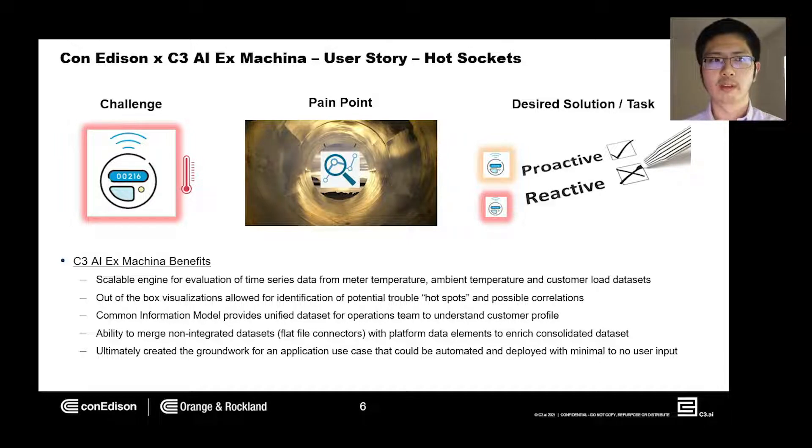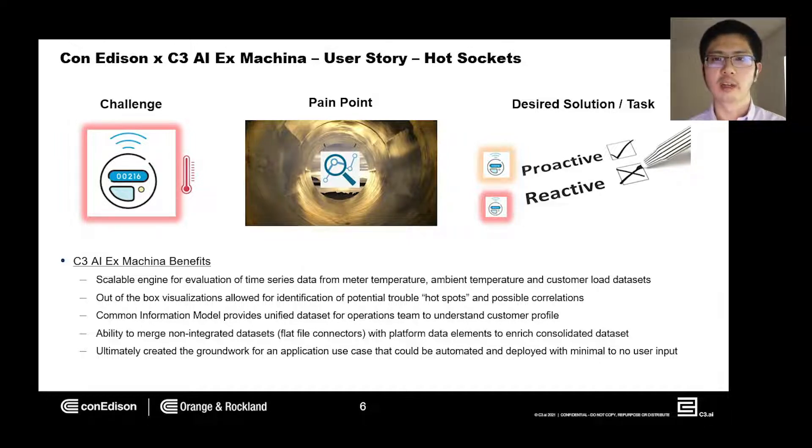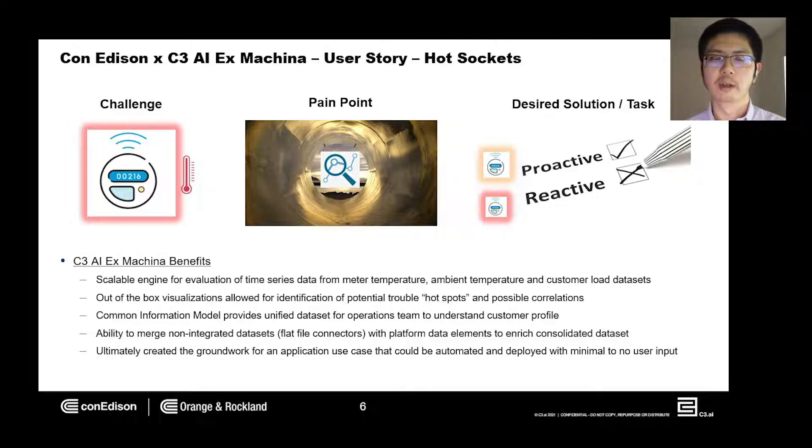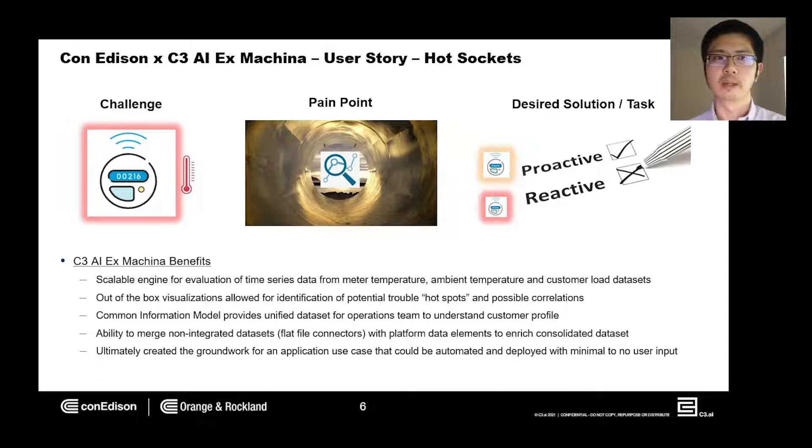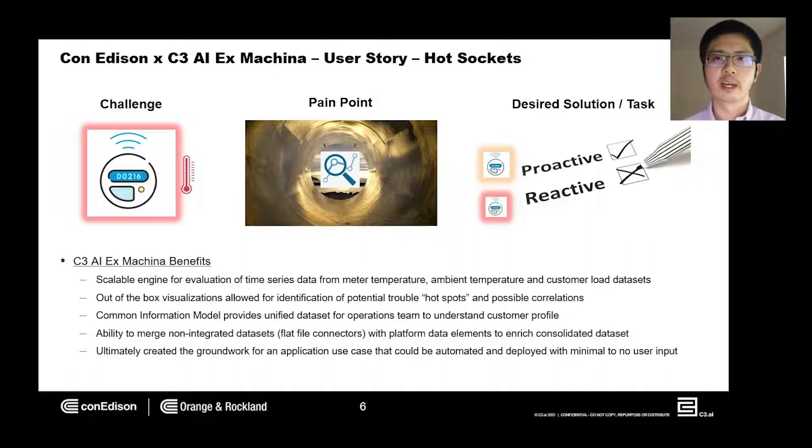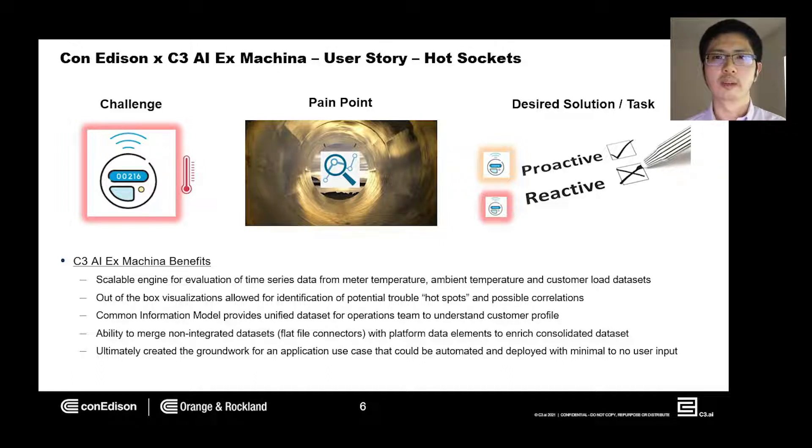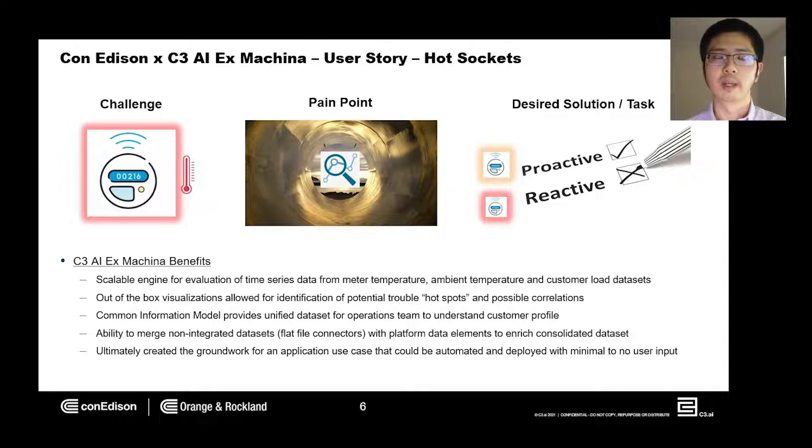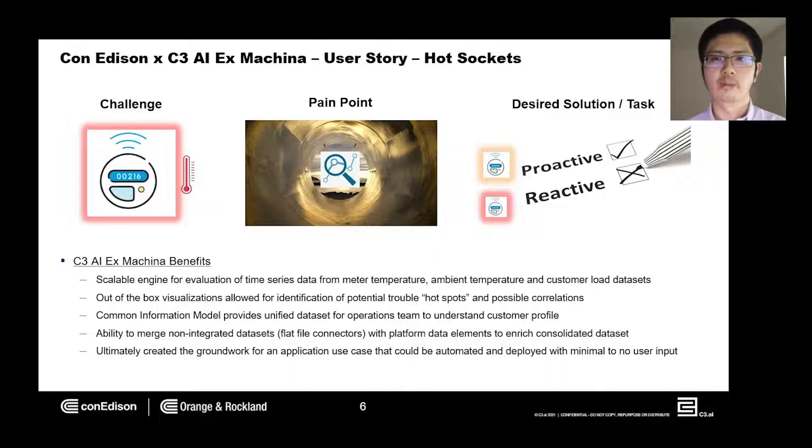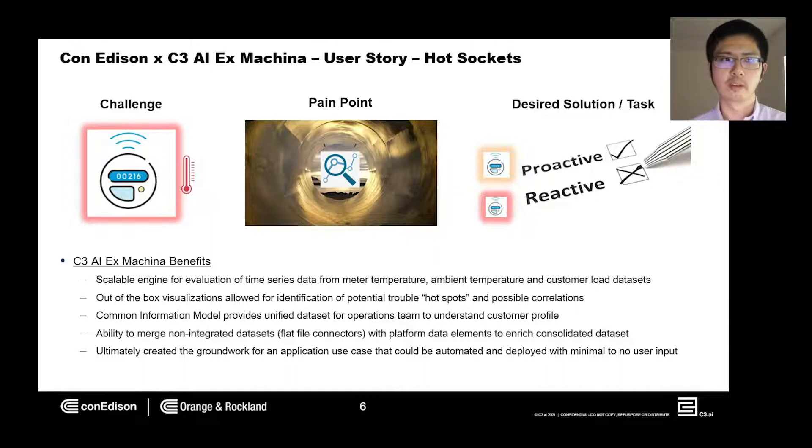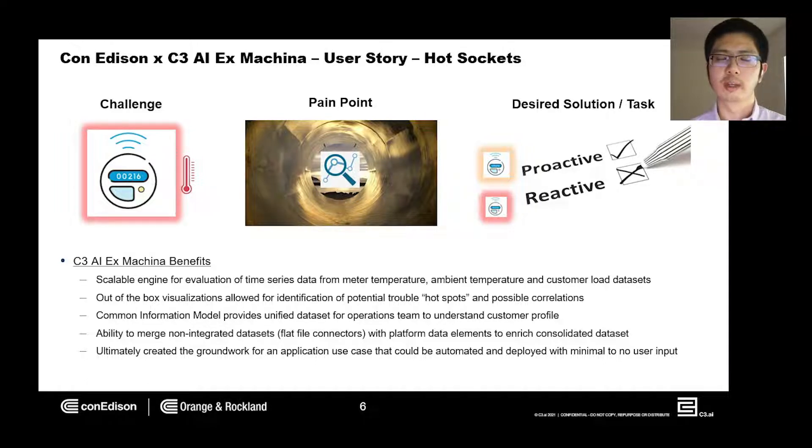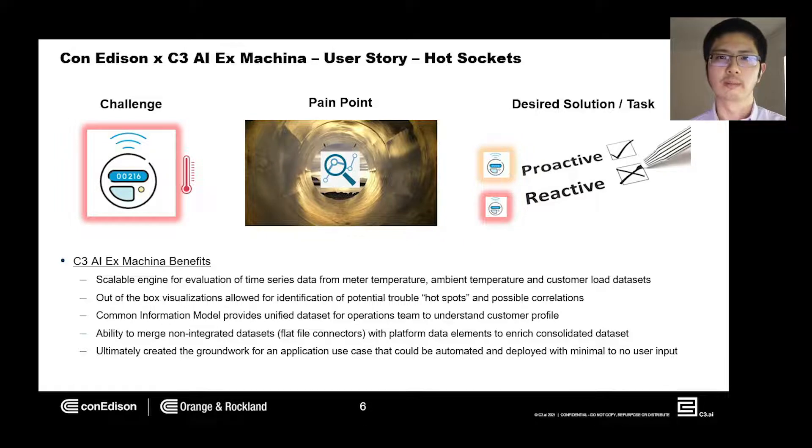The highly performant analytics engine enables our end users to parse through many data points by normalization of time series data. C3.AI ex machina offers pre-built visualizations that enable immediate insights. And lastly, ex machina provides us a framework to prototype new use cases that may eventually be transformed into custom application modules.